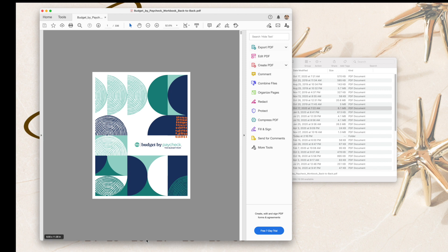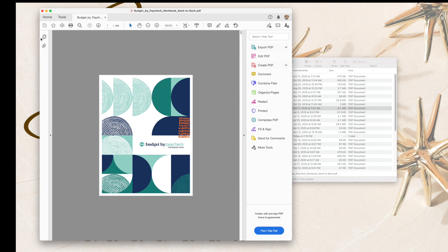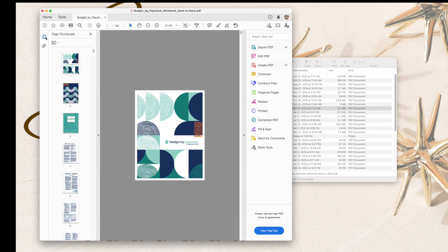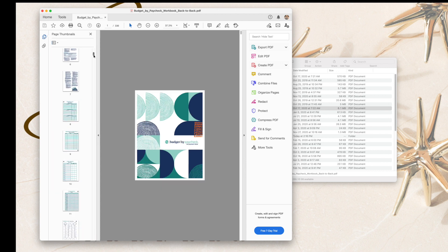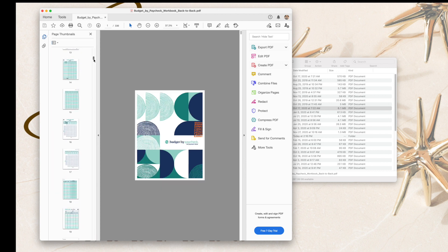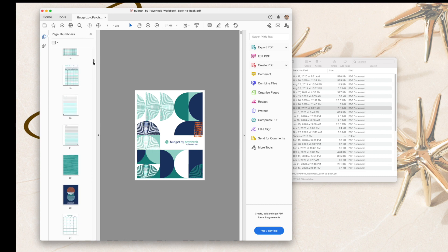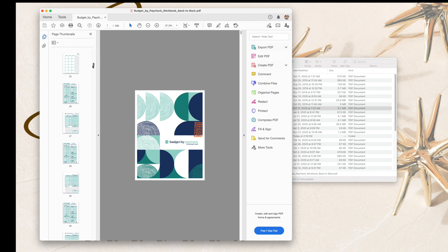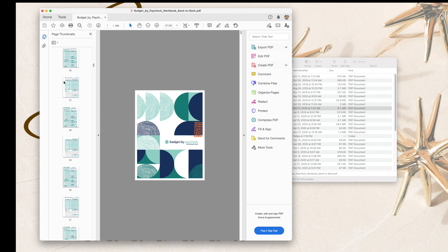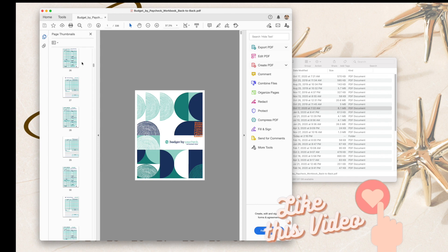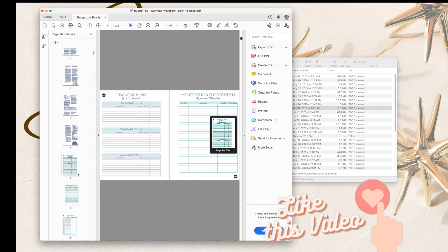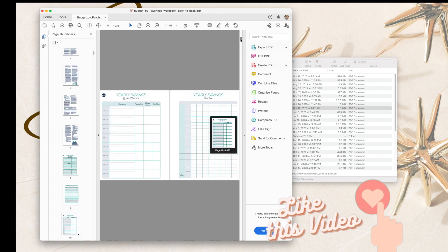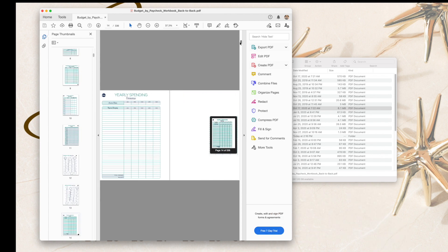I'm using Adobe Reader, as you can see down here. You can also use the Preview software that comes on the Mac as well - either one will work. So we're going to go to the pages that we want to print. Today I'm going to be printing some extra Budget by Paycheck pages for January.